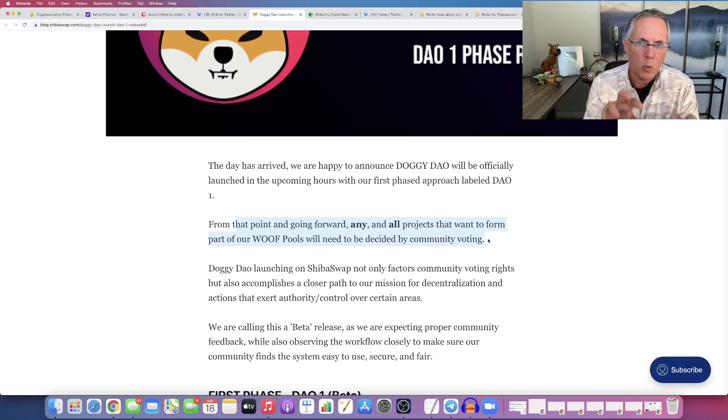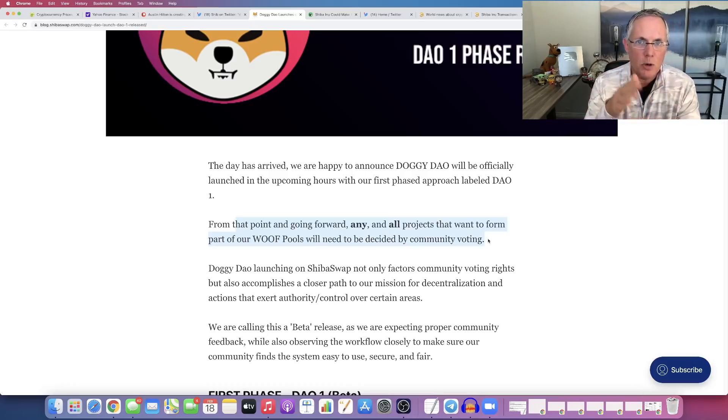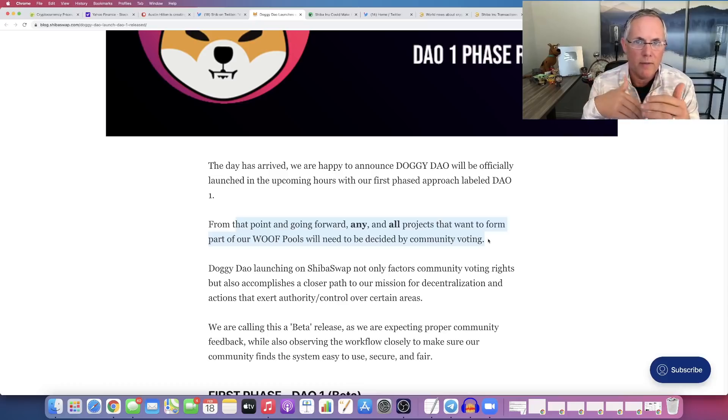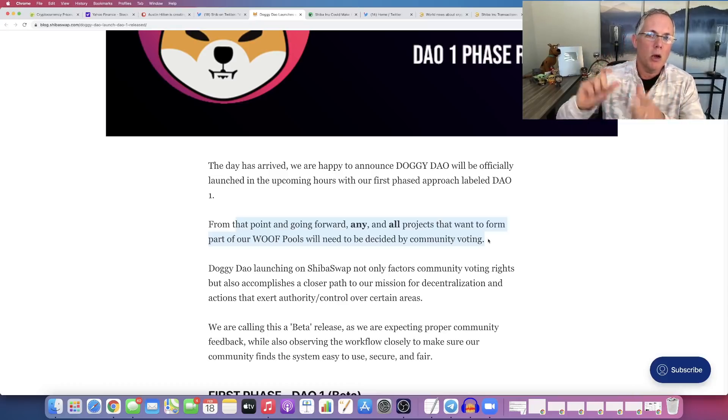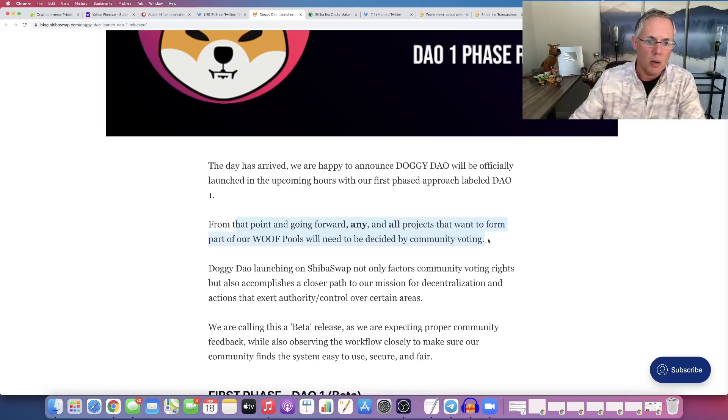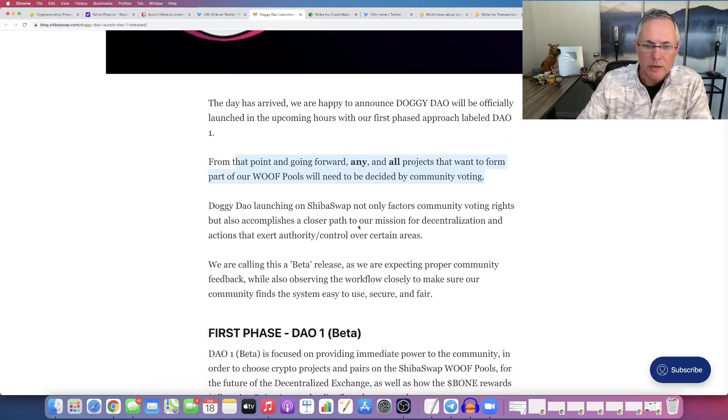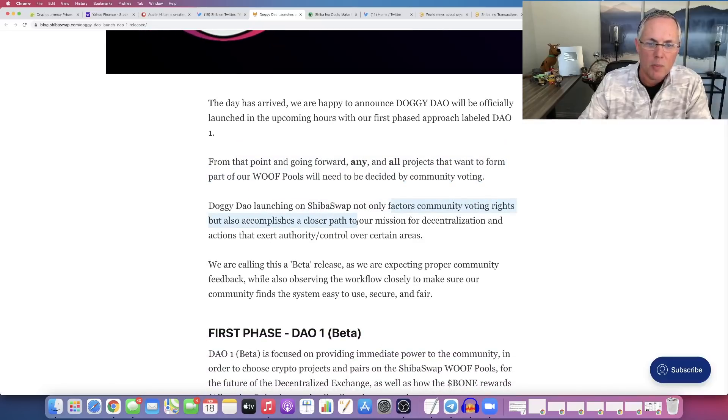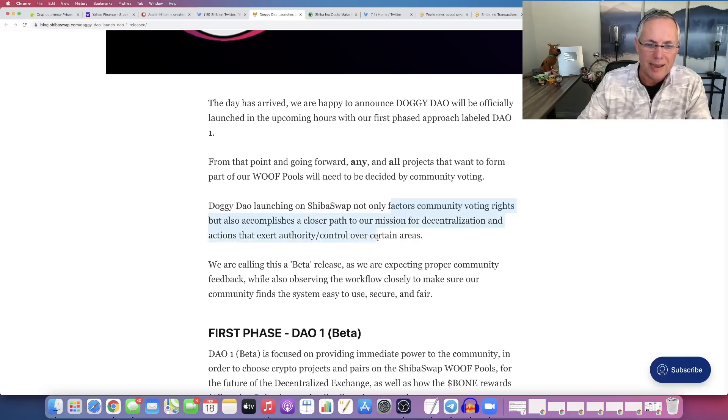So this is on the swap, right? This is where Shiba Inu community members will have the ability to vote on what projects will be on Shiba Swap. This again factors in community voting rights, but also accomplishes a closer path to our mission for decentralization and actions that exert authority control over certain areas.